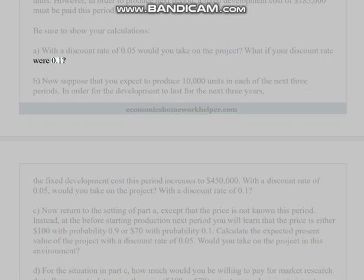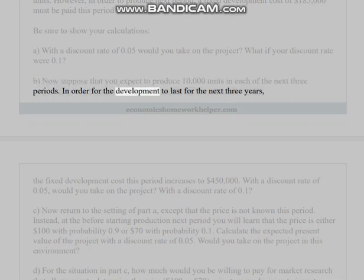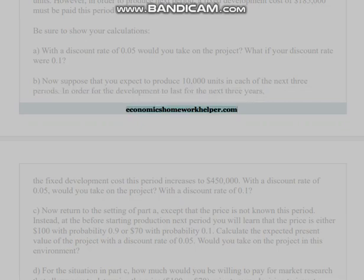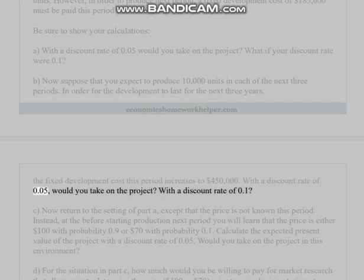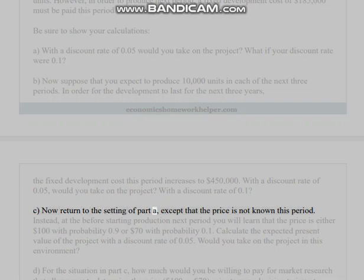(b) Now suppose that you expect to produce 10,000 units in each of the next three periods in order for the development to last for the next three years. The fixed development cost this period increases to $450,000. With a discount rate of 0.05, would you take on the project? With a discount rate of 0.1?